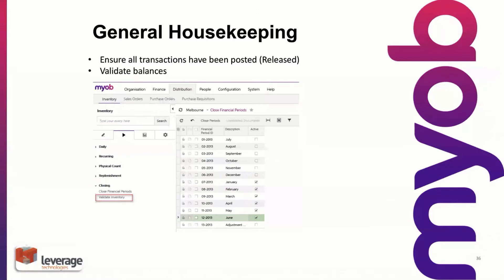The next step would be to validate the balances. I've highlighted that menu option in the screenshot. Essentially, the system is just validating the transactions against the master data. I've had a few calls in the past where a customer's balance doesn't agree with their outstanding invoices. Going into validating balances in the accounts receivable module will rectify those balances.